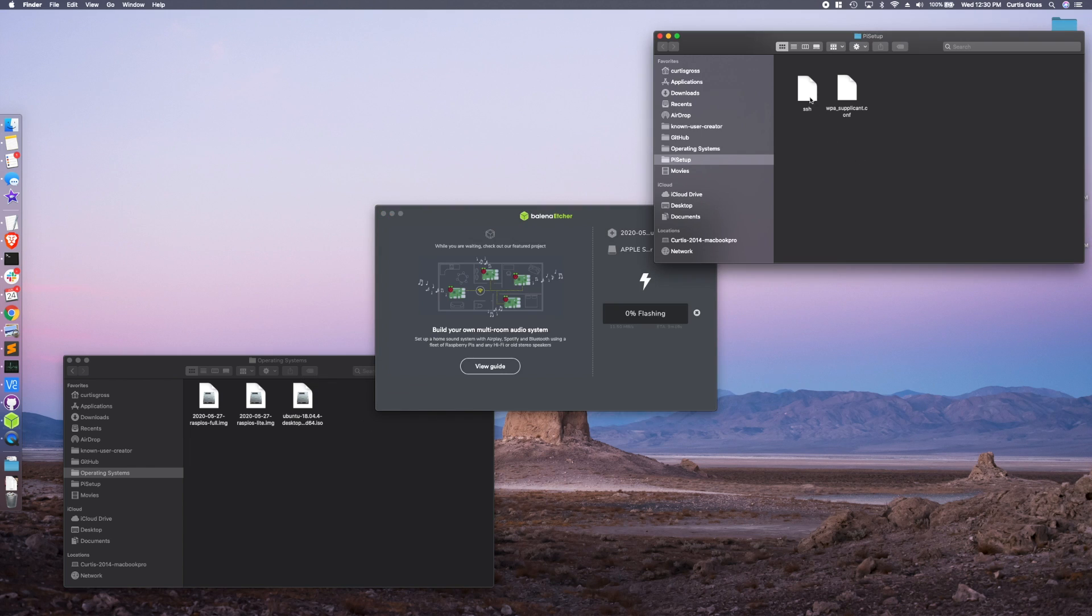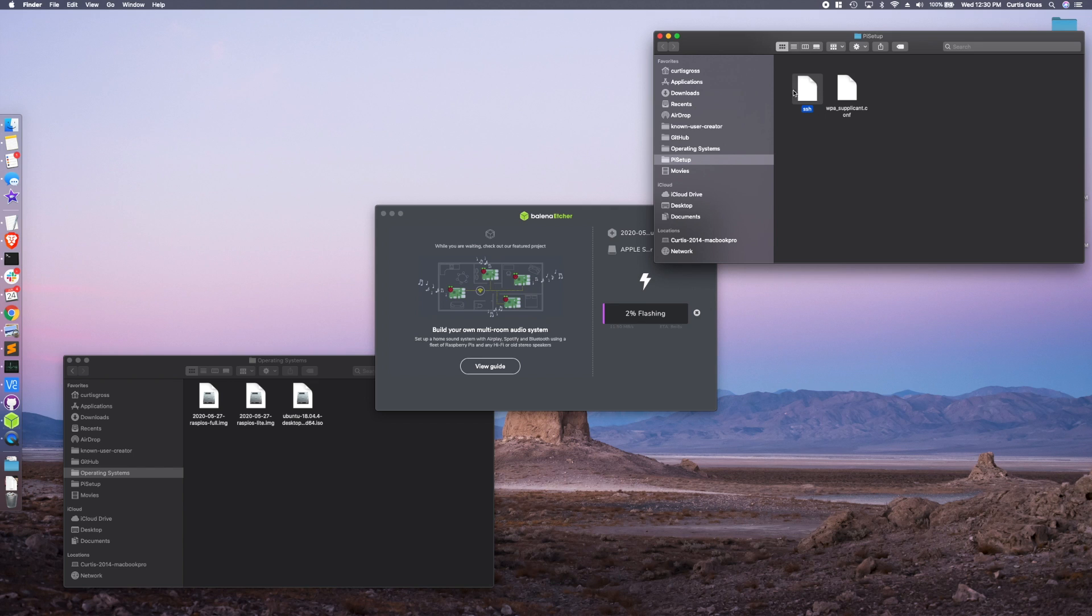Once that's done, I'm going to actually add two files into the completed flashed SD card. So I'll probably have to eject the SD card, put it back in, and then I'm going to drop just a blank file called SSH. I went through this in my pi hole video as well.